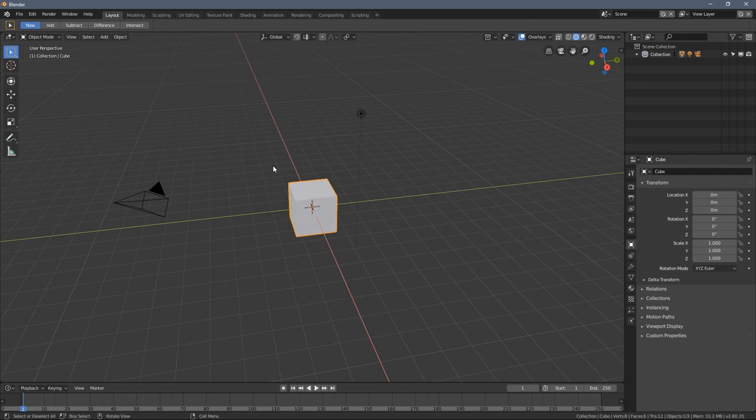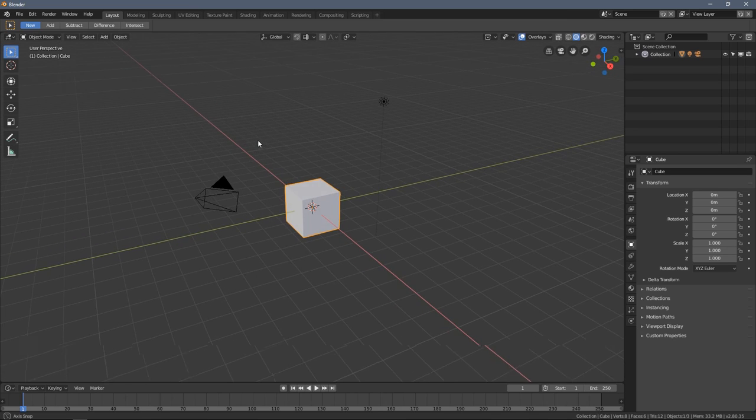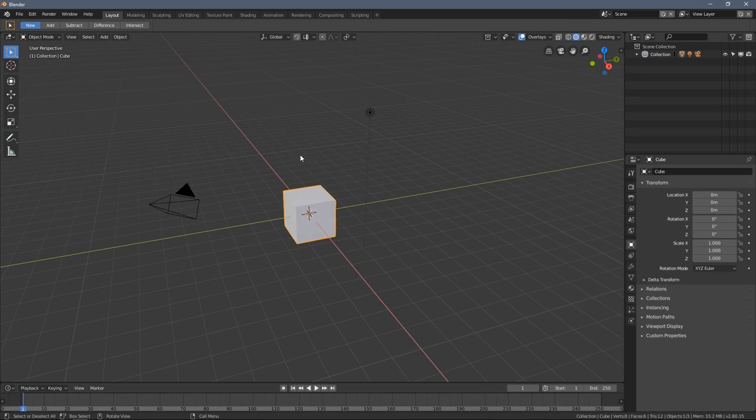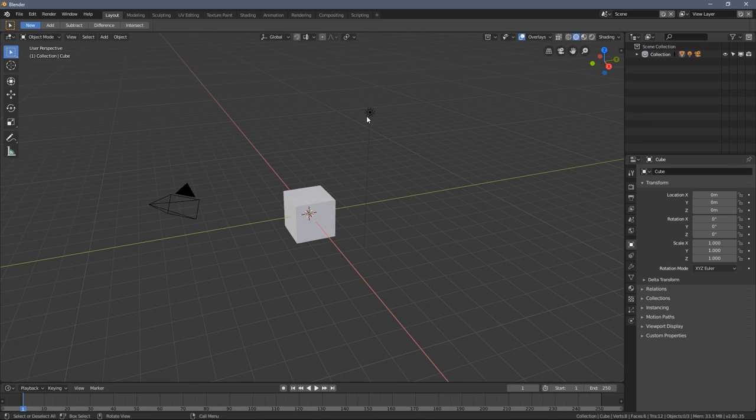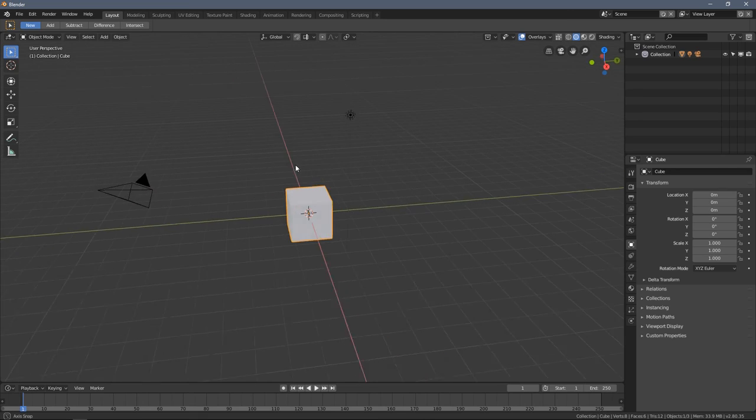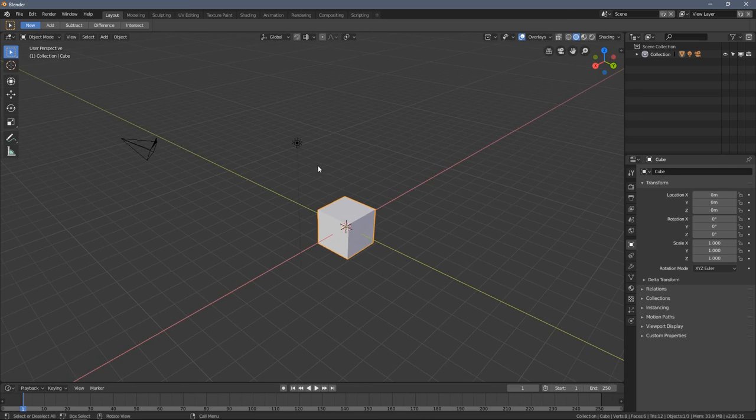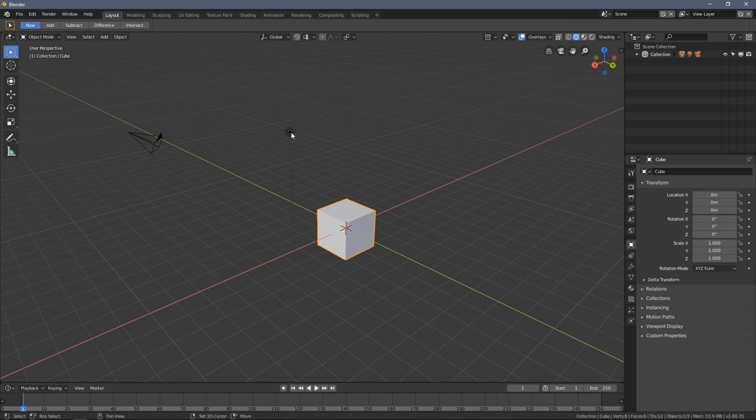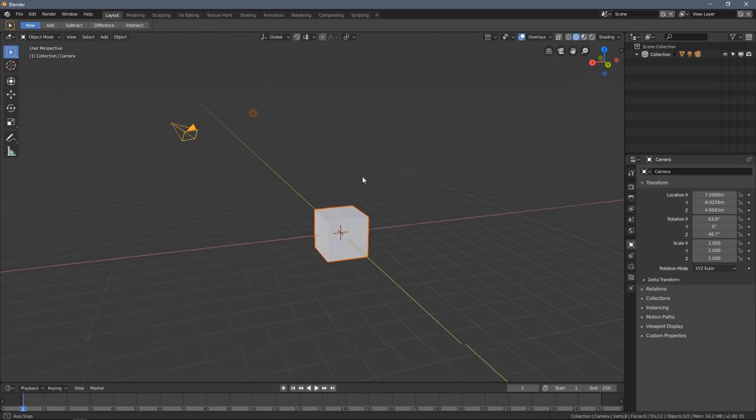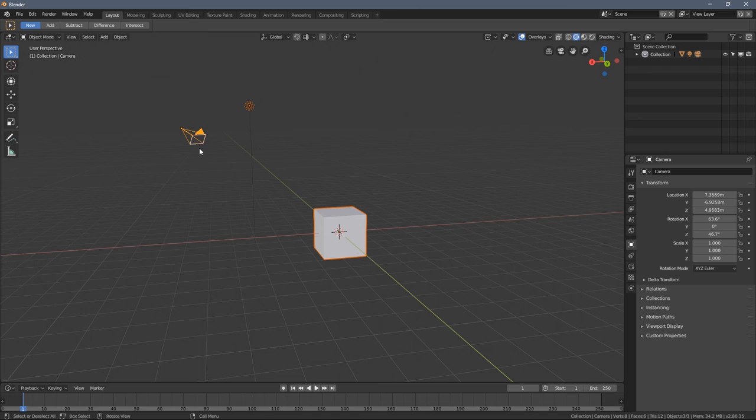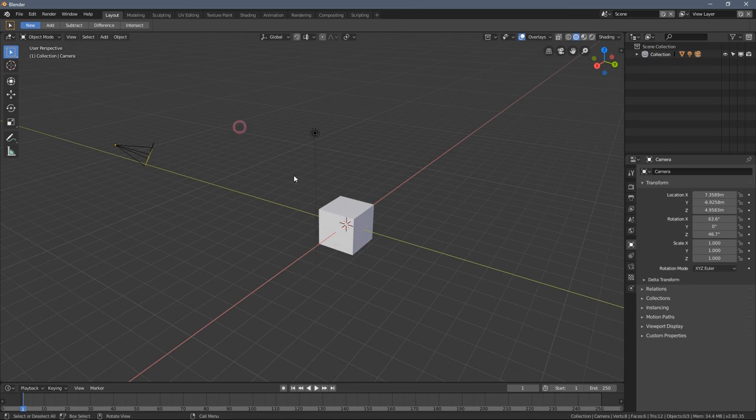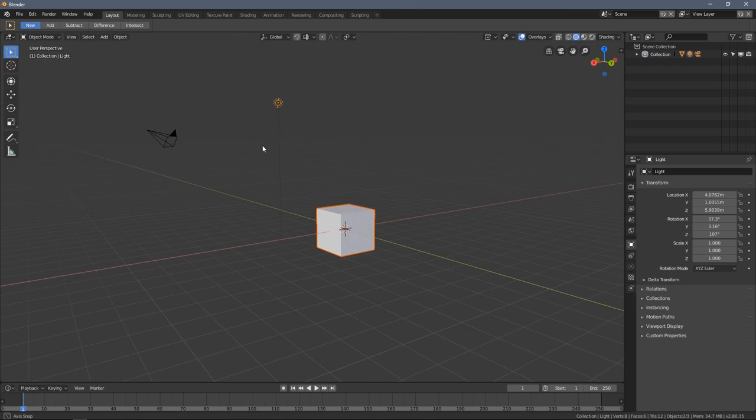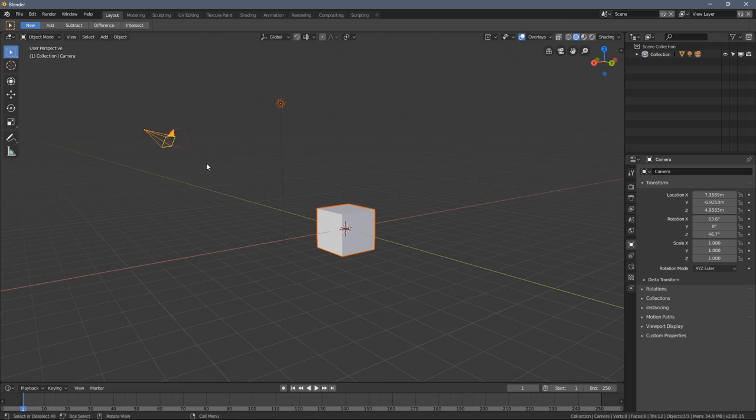Selecting things in Blender is pretty straightforward because you just have to press the left mouse button once you point over an object and that's basically it. When you hold shift key and left click around you will select multiple objects. The selected object has this little orange outline around it, and holding the shift key allows you to select multiple objects.